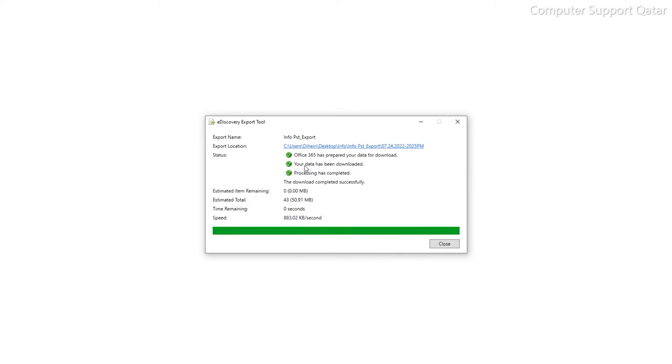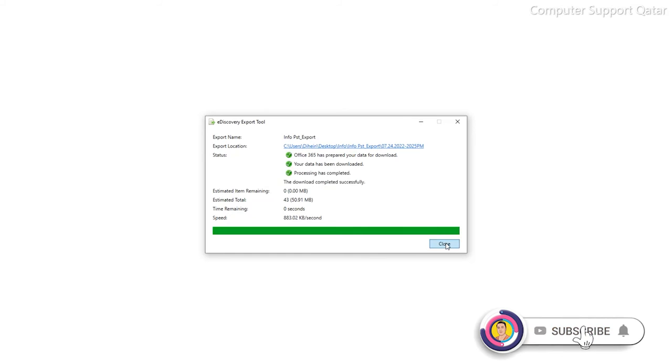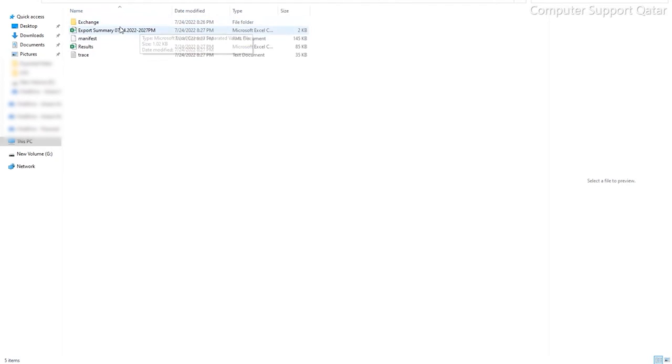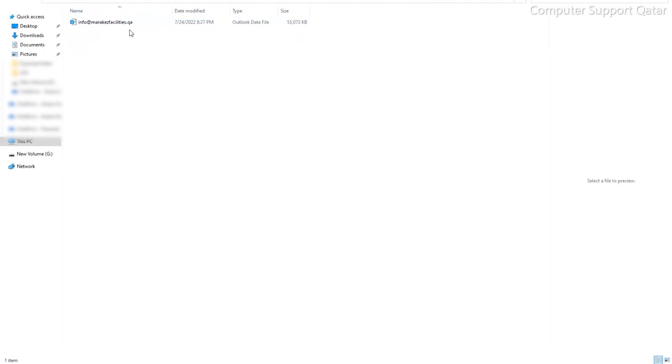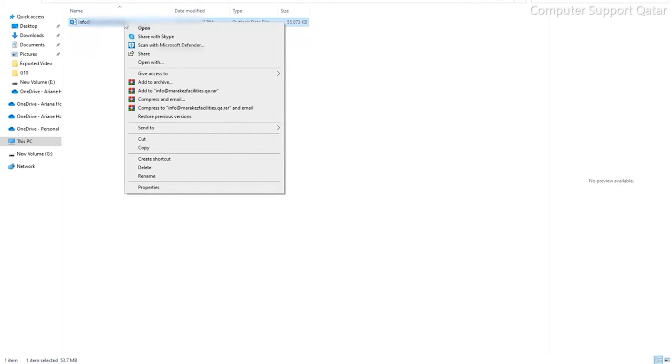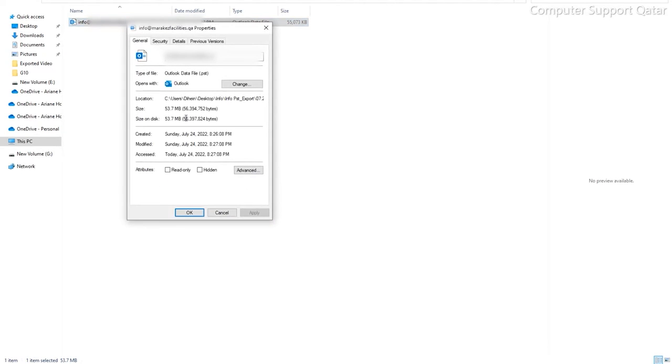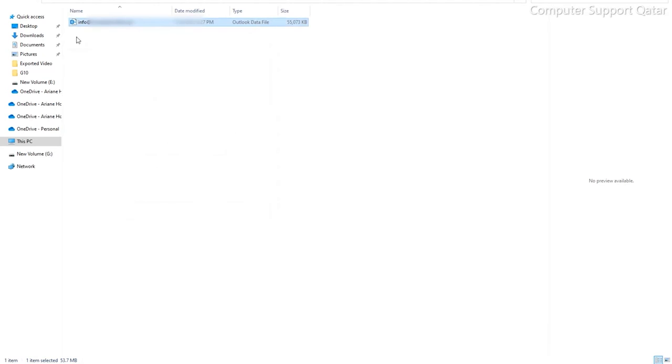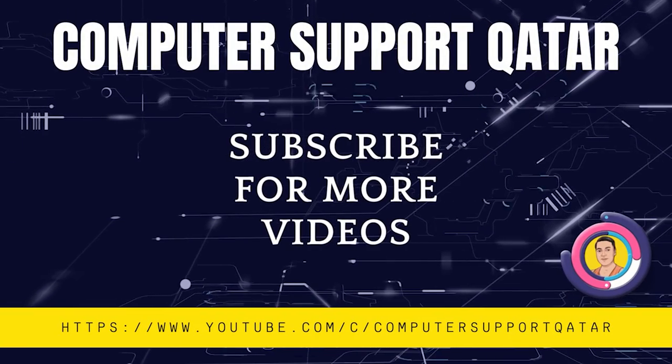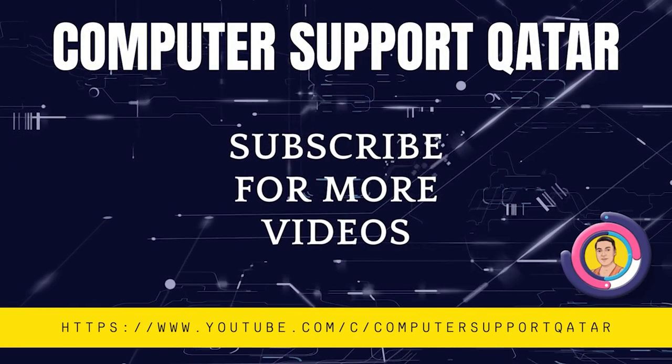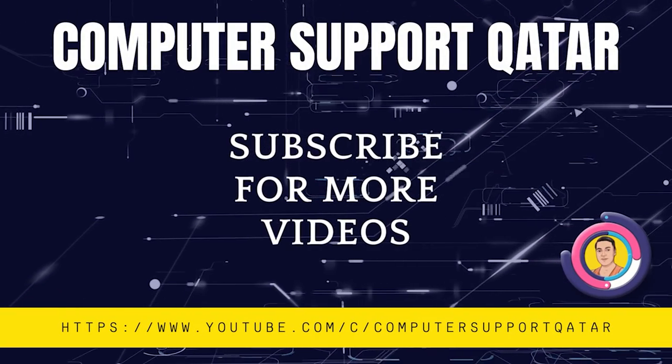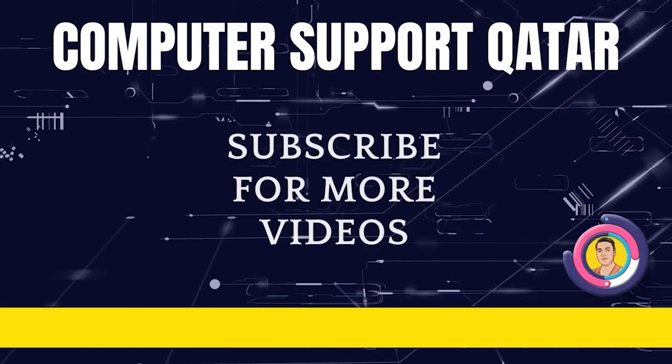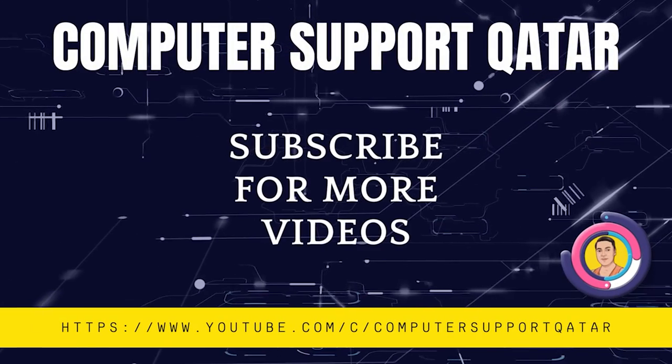Now you can see all the three options are process finish completed. Now close. Once you close, open the exported location. You can find the PST that you have exported. You can see the megabytes and make sure everything is okay. Thank you very much. Please subscribe to my channel, share and comment. Thank you very much.